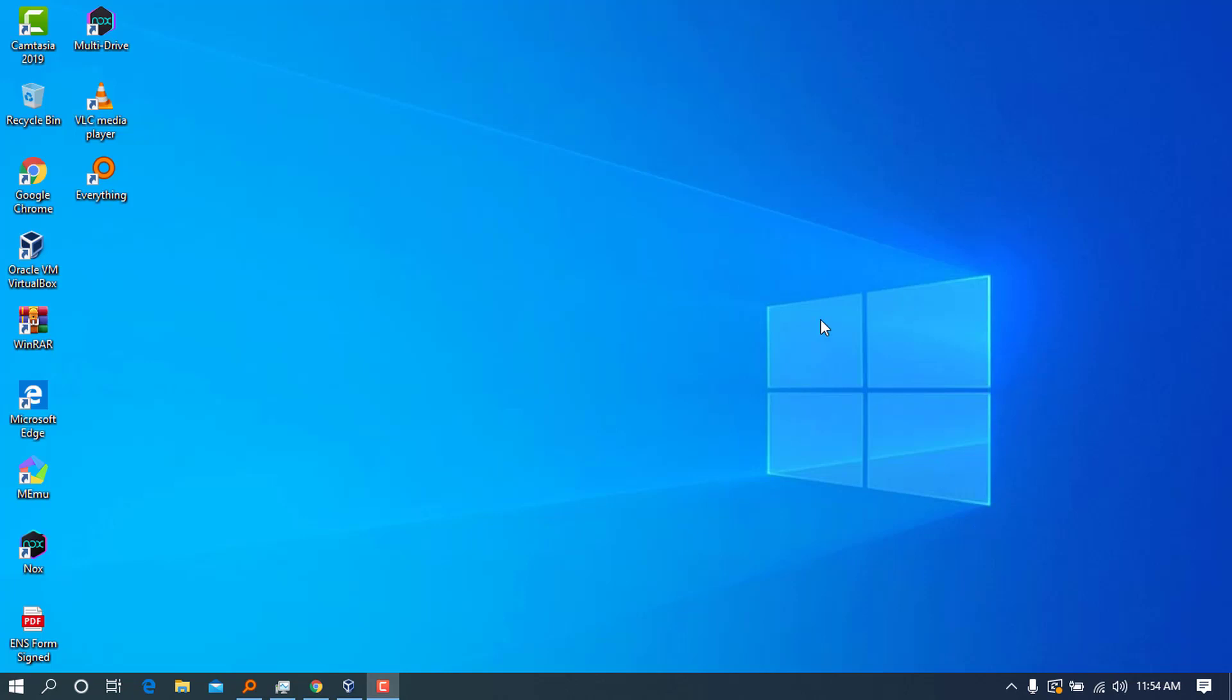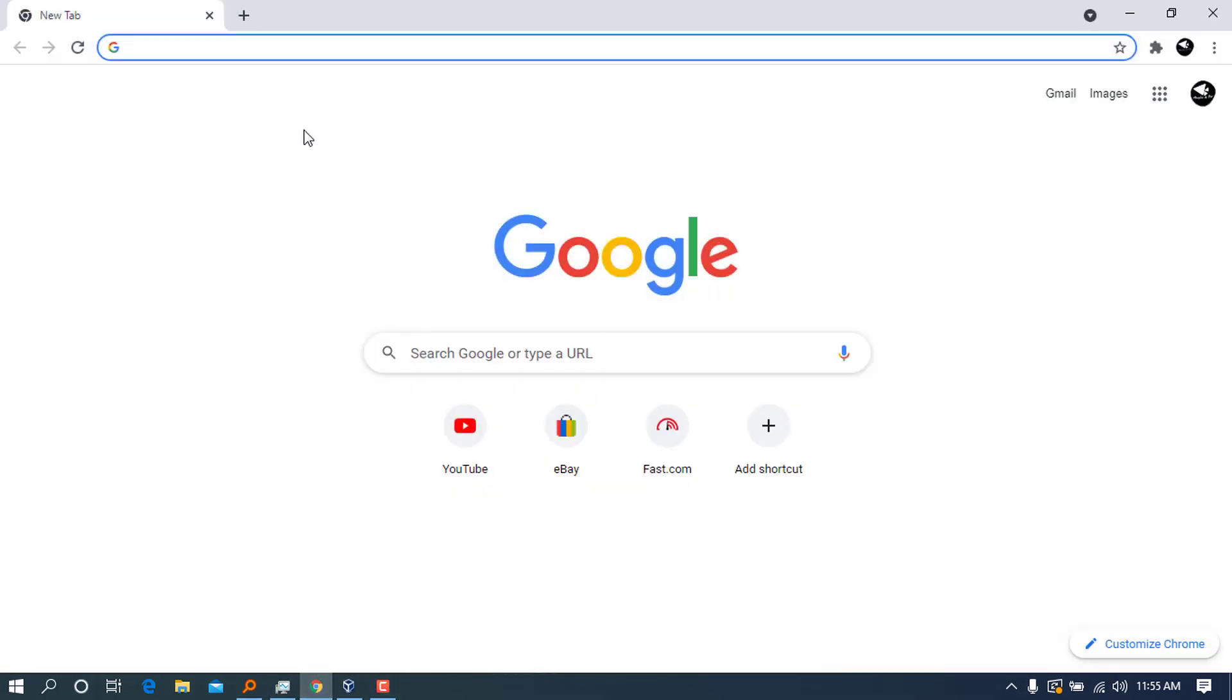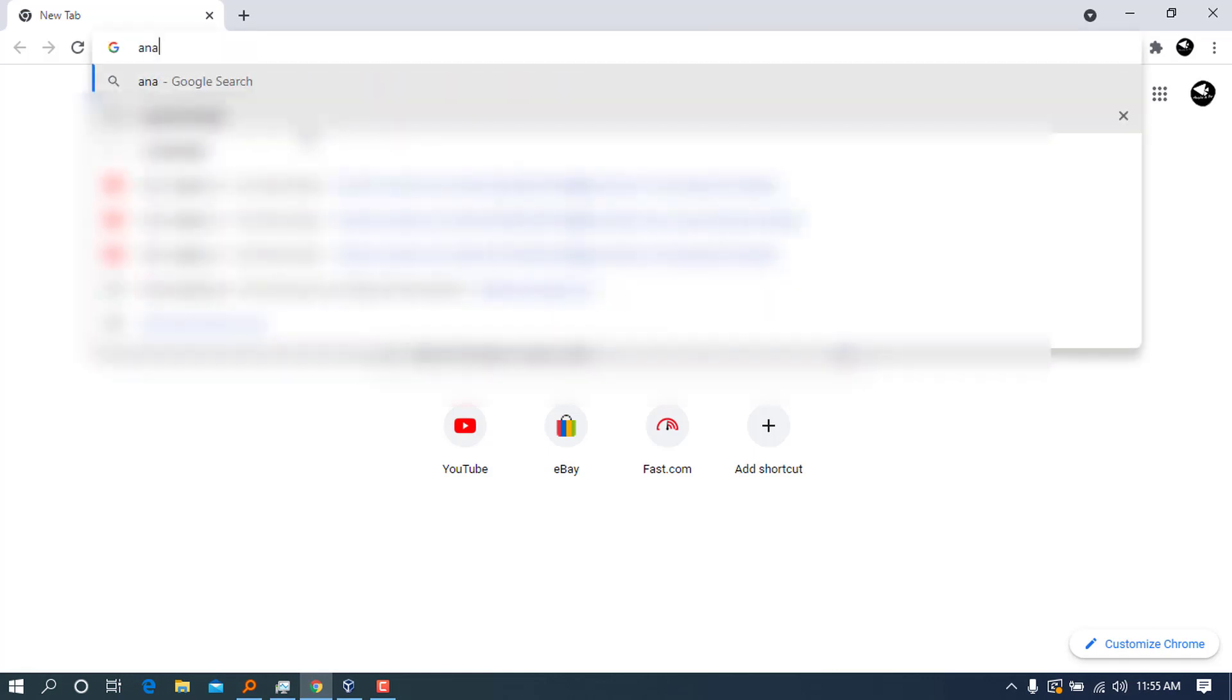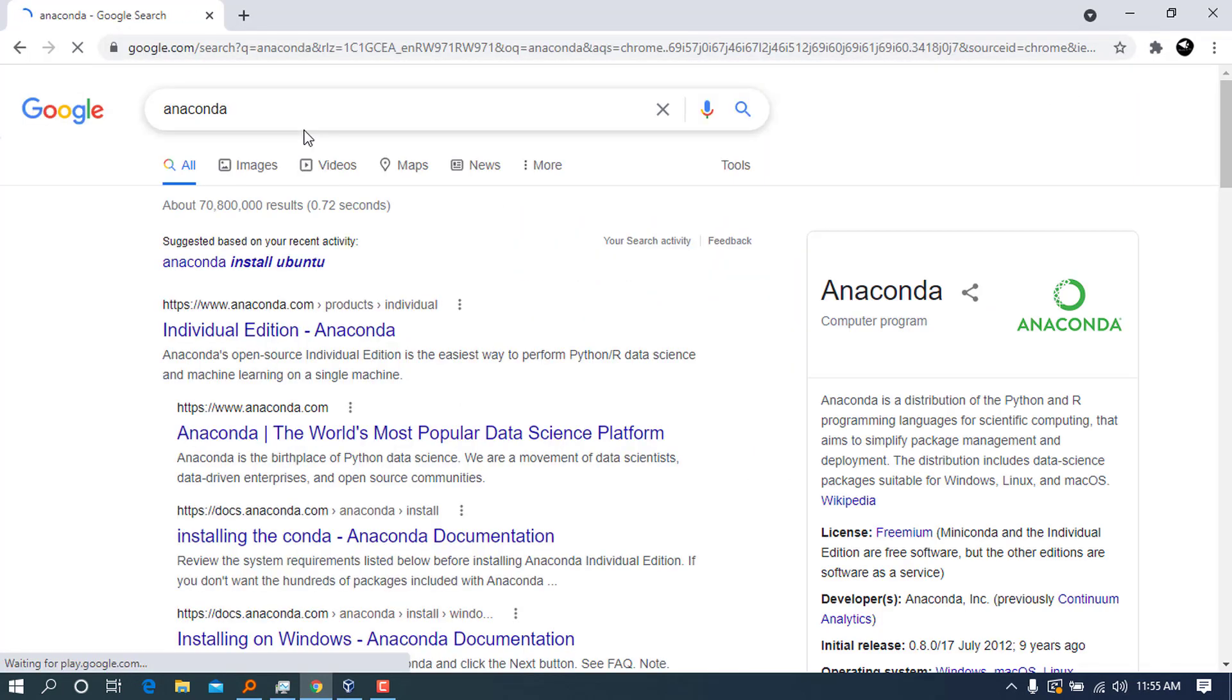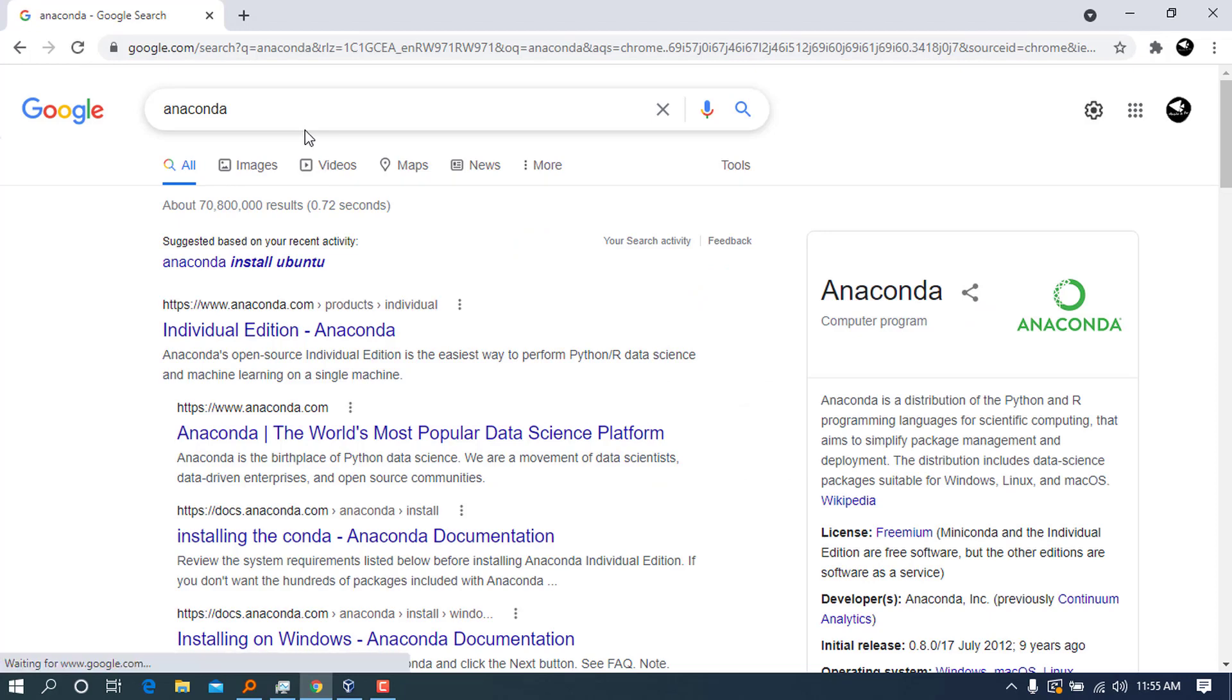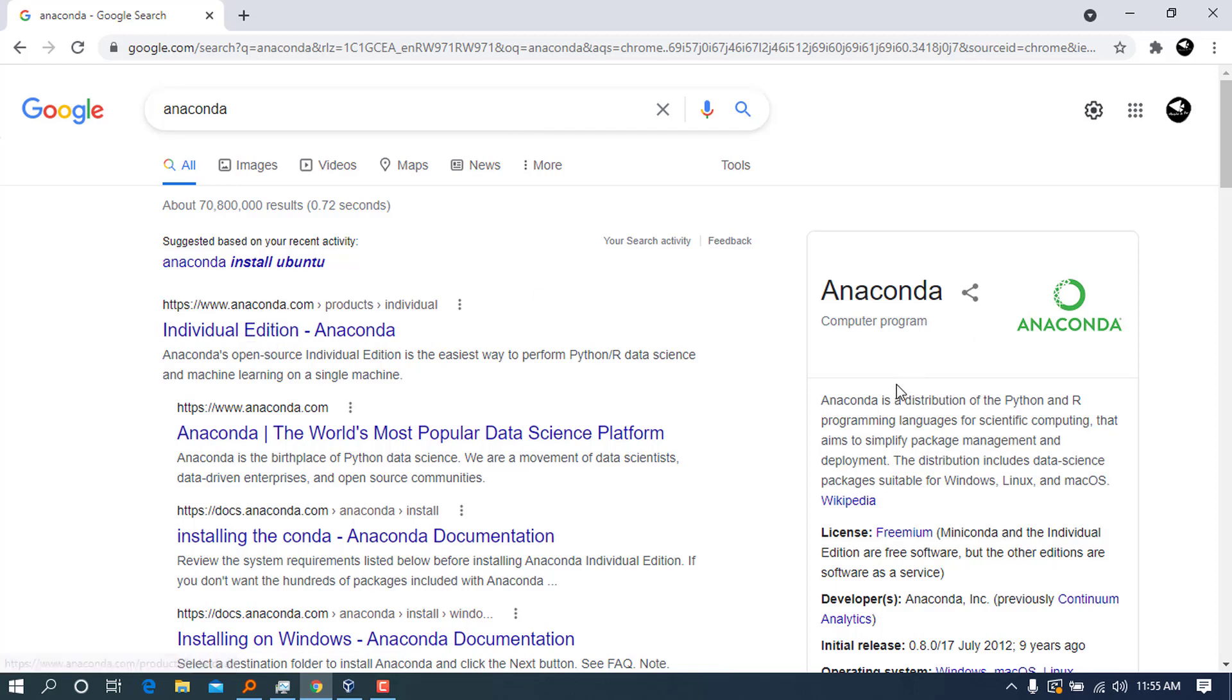First of all, let's go to the website and get one. You go ahead and type 'anaconda' in Google. I'm using Chrome, you can use another browser of your choice—it can be Firefox or Safari or another one.